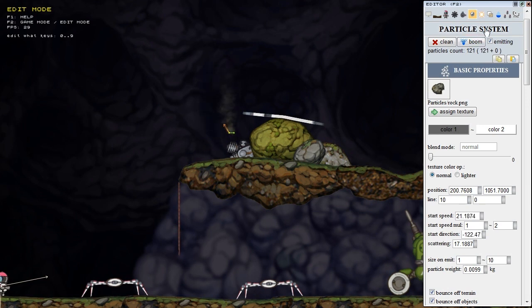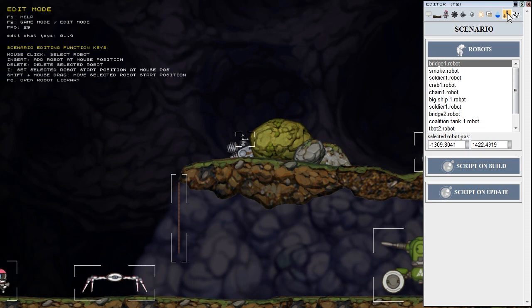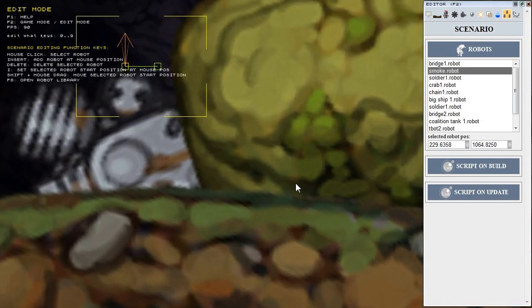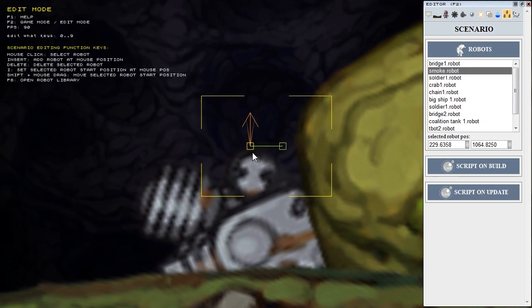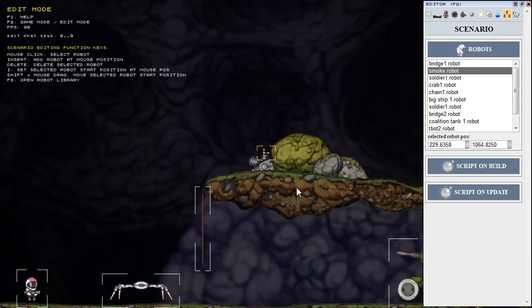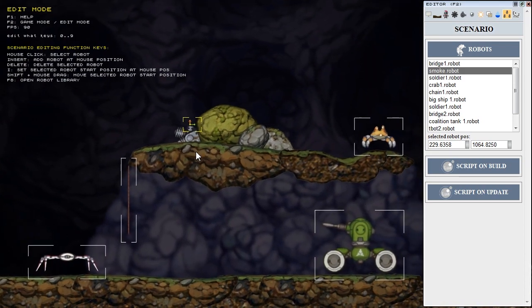There are some new updates in editing the scenario. I have added these bounding boxes for the robots because the robot can contain no objects only the particle systems as for example this smoke.